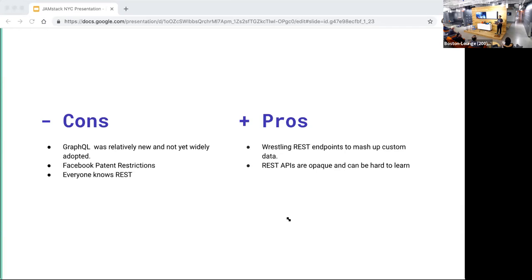Luckily, Facebook fixed that and re-released GraphQL and React under better terms, which was a pretty awesome thing for the developer community. REST was also really familiar to people — could we really convince people to make the transition to a GraphQL endpoint? But there were some really important pros. We were having flashbacks to wrestling with REST endpoints trying to mash up custom data, which was one of the original reasons why Facebook had designed and built GraphQL.